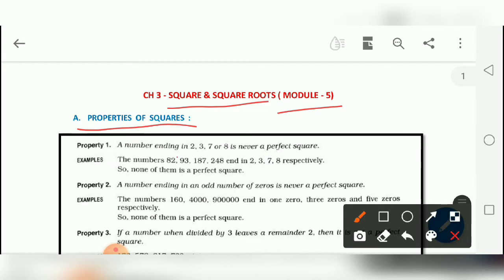The first property is: a number ending with 2, 3, 7, or 8 is never a perfect square. For example, 82, 93, 187, 248 — in all these numbers the unit digit is 2, 3, 7, or 8, and none of them are perfect squares. You will remember that.